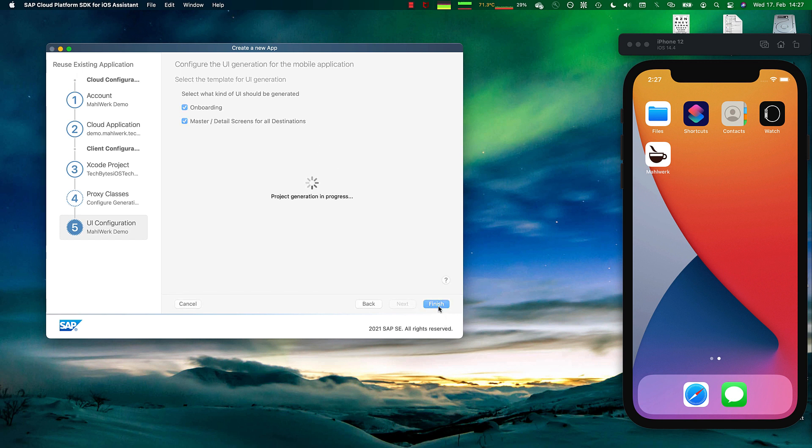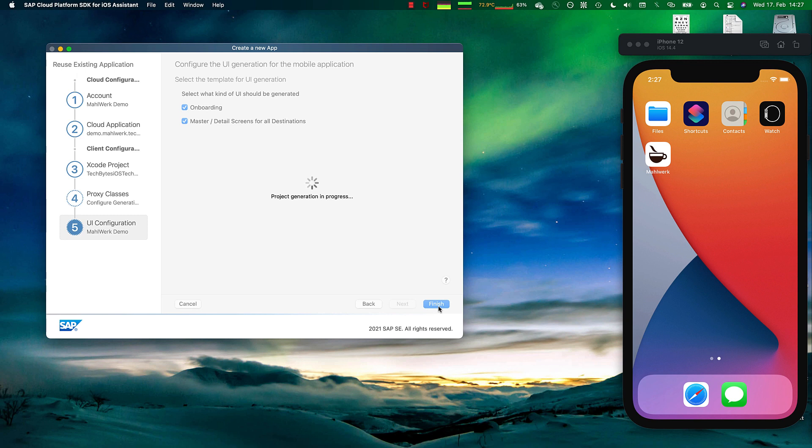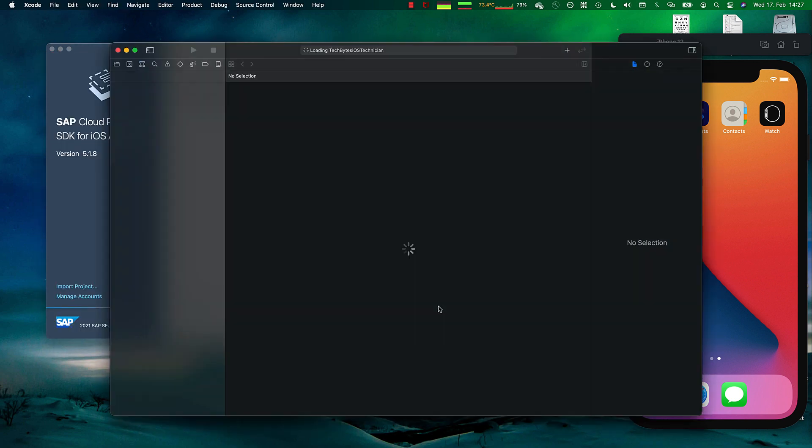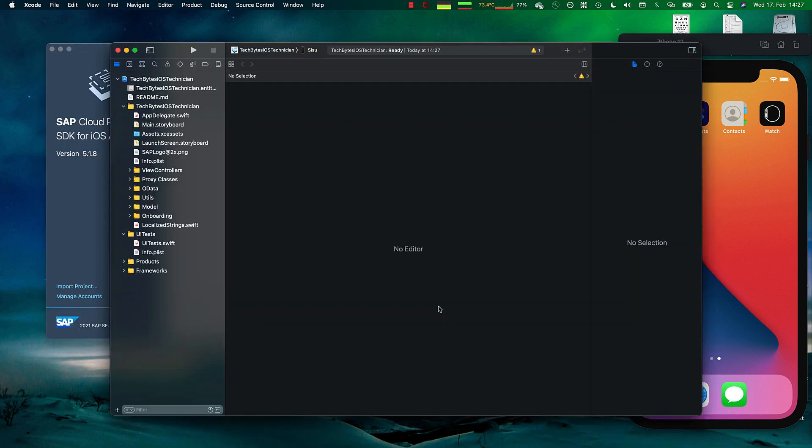What the iOS Assistant does now is it's fetching the OData metadata document from the destination, parsing out the entities and generating the complete sync layer for us. Let's have a look at this.